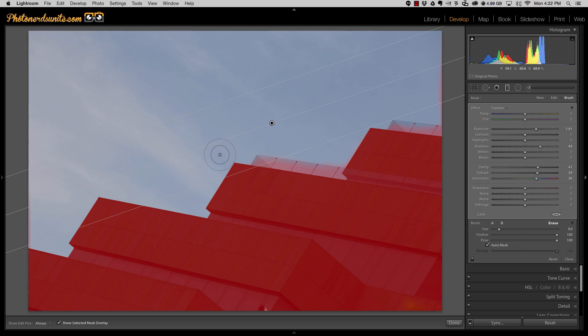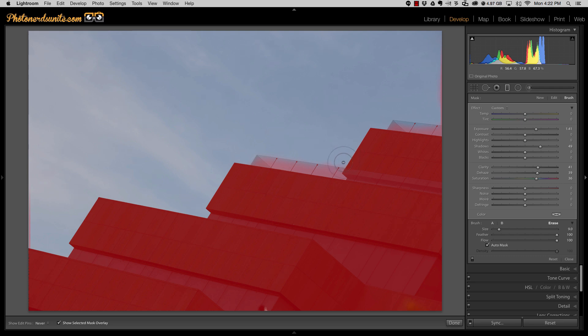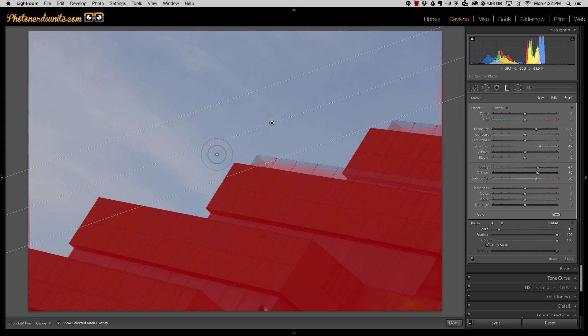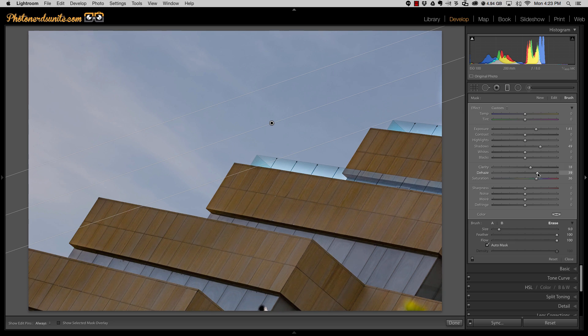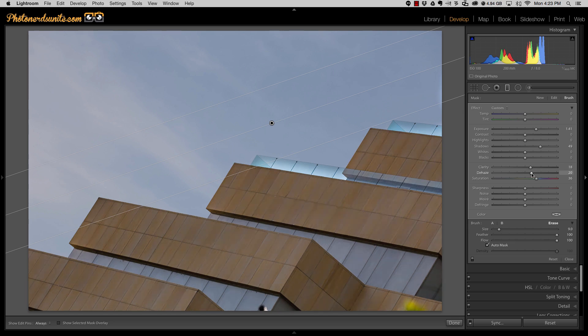So the Auto Mask feature has done a really good job of helping ensure that the adjustment stays on the buildings but helps us carve out all of the other areas that we don't want included in this adjustment. I'm going to hit the letter O so that this red overlay goes away, and now I'm just looking at the adjustment as it is. And I can go back into my panel and make any further changes that I need or that I want based on the photograph itself.